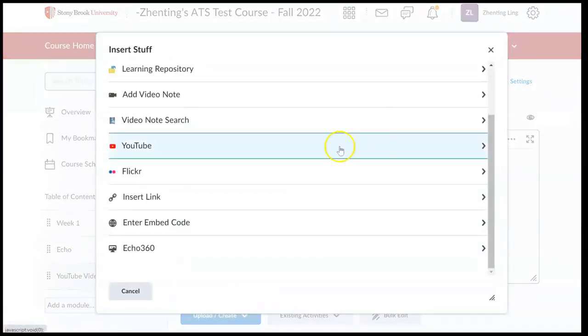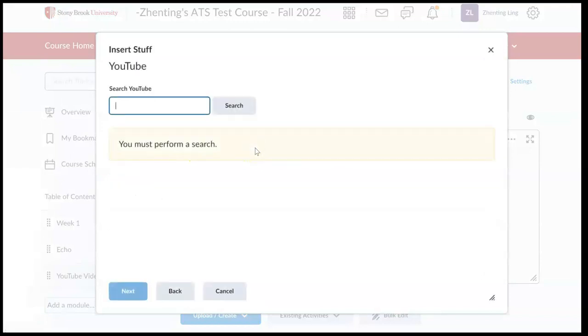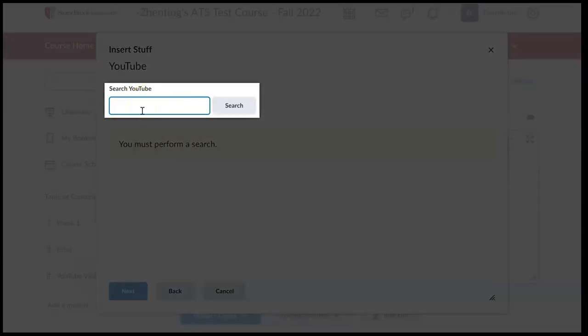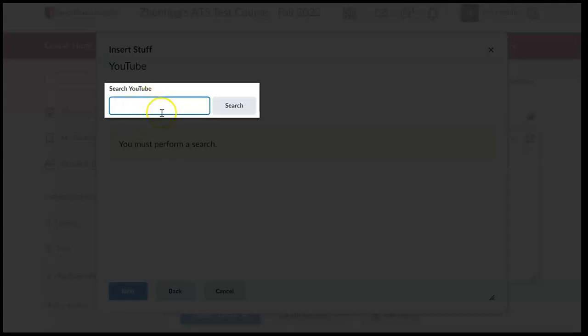Then we can select to insert a YouTube video. Here, we will need to copy the YouTube video link onto this box.